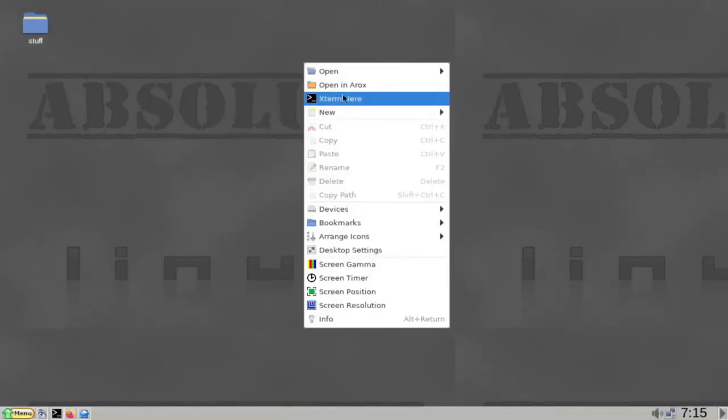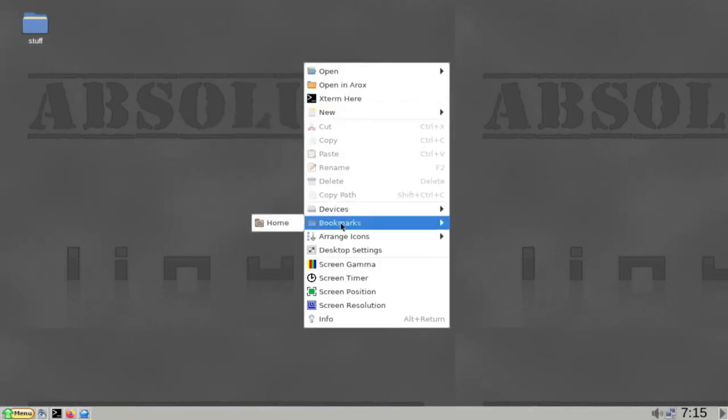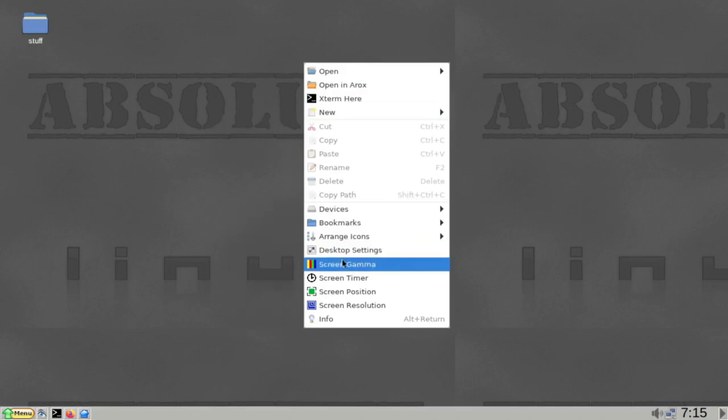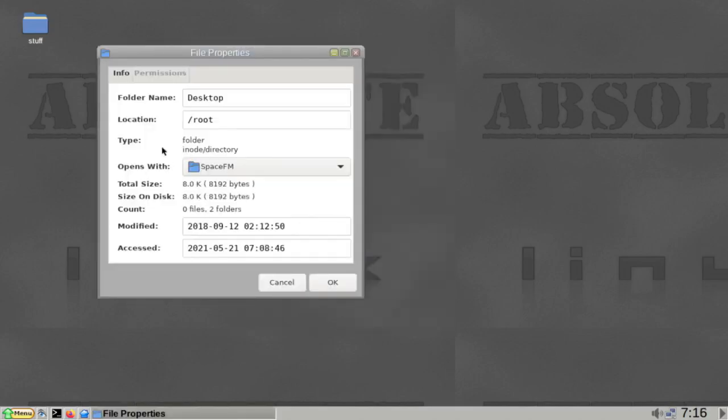Absolute Linux is a Slackware Linux-based distribution that comes with all the necessary day-to-day applications pre-packaged in its installer image. This ensures that you get a complete distribution right out of the box.